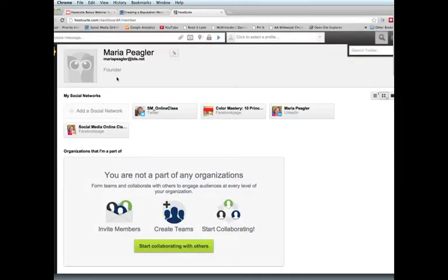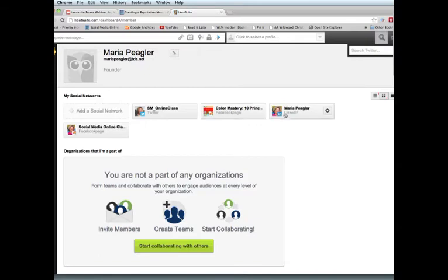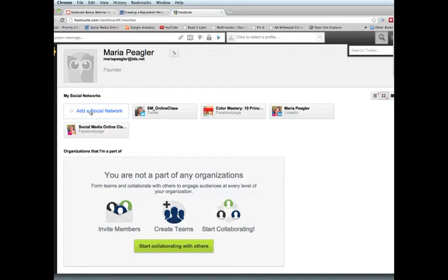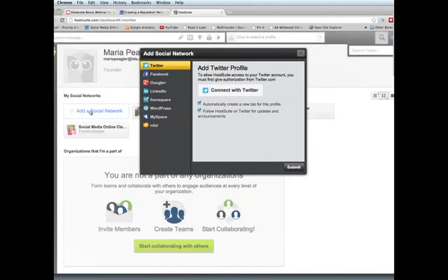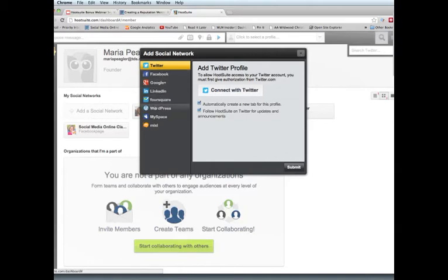And right here it's going to show you My Social Networks. You can see here I've got Twitter, I have a Facebook page for a book that I've written, I've got my LinkedIn profile, and I also have my social media online classes Facebook page. I'm going to add a new social network, and that is right here by clicking on that. In here it will show you the different social networks that you can add.